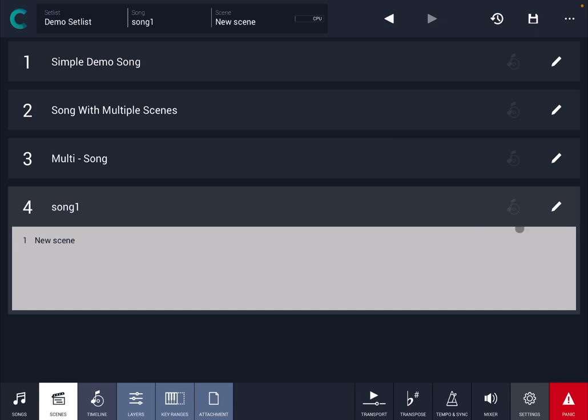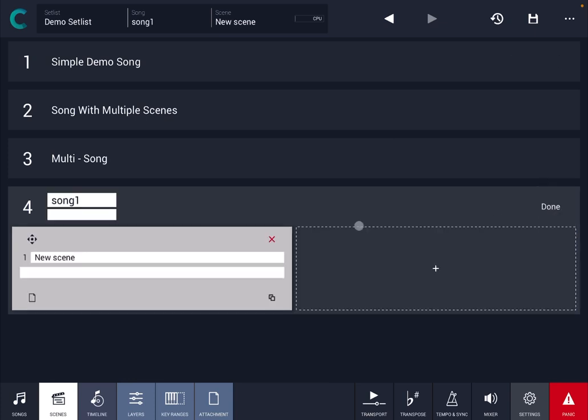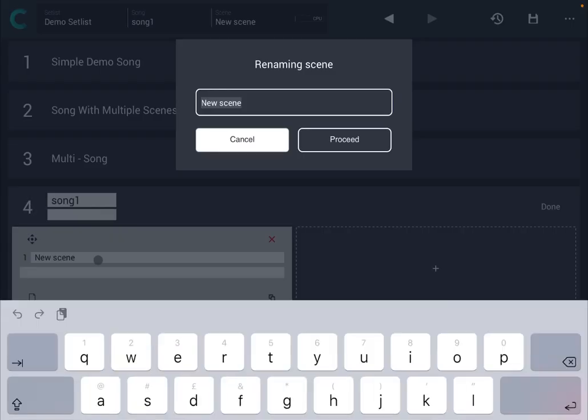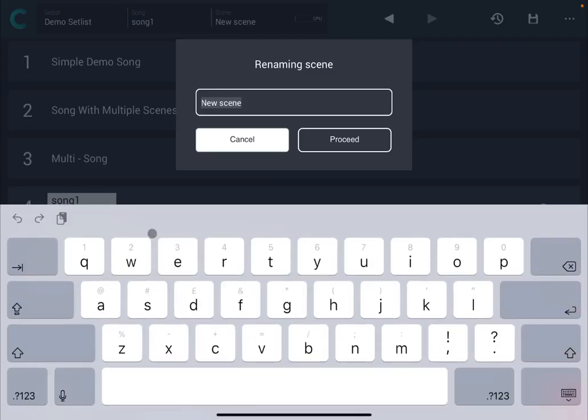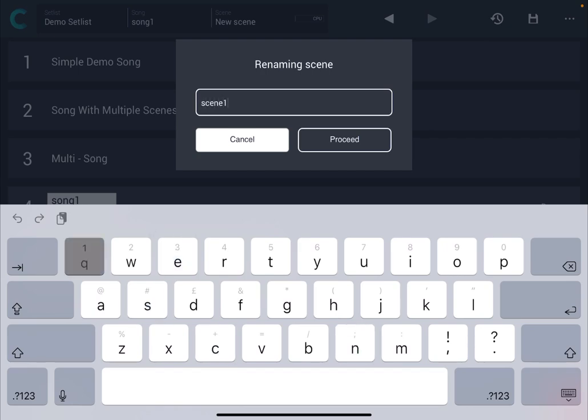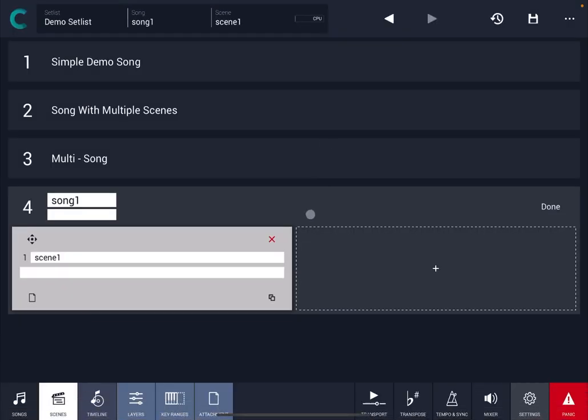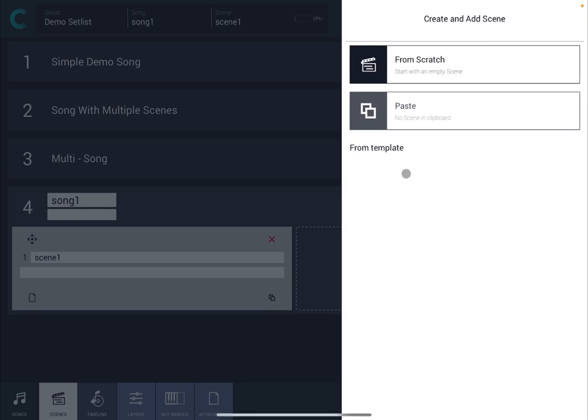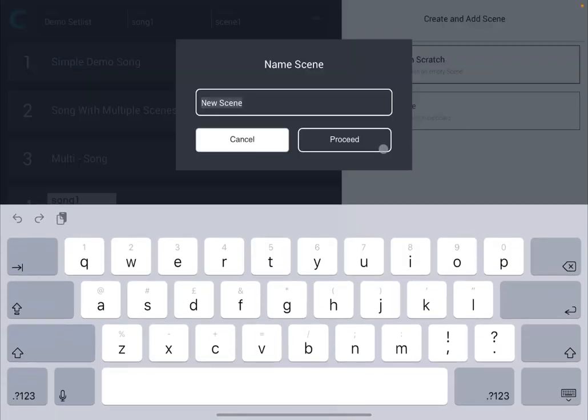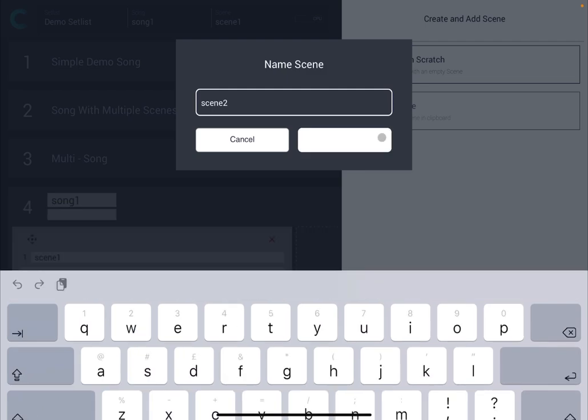As you know you can edit the name there and also the name of the scene. Let's call it scene number one. And why not, let's create also another scene. So scene number two and let's click Proceed.